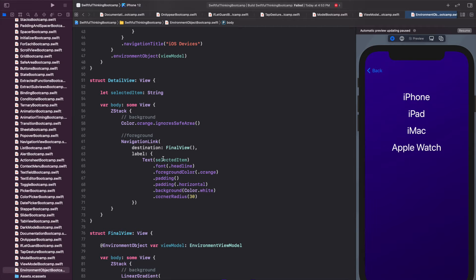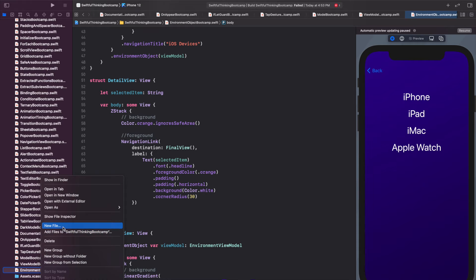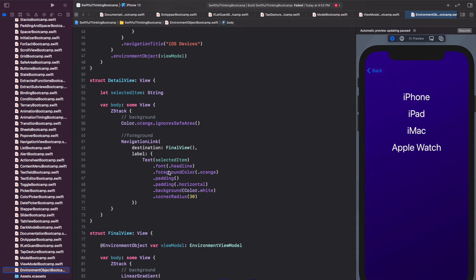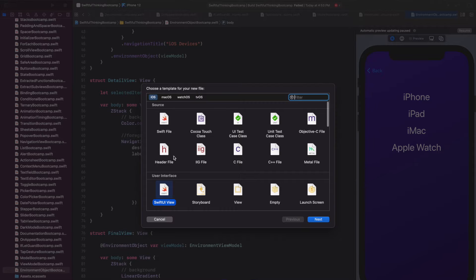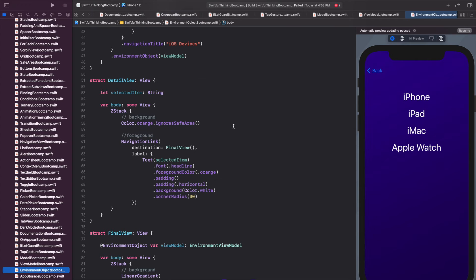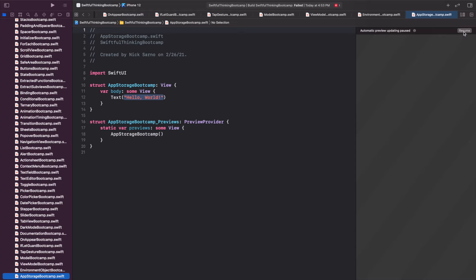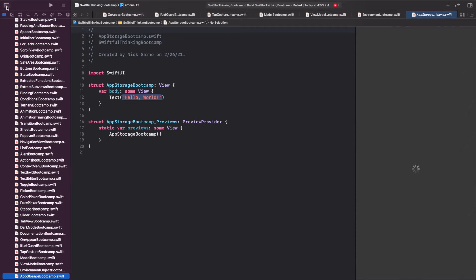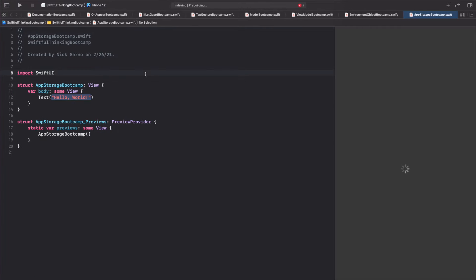I am back in Xcode. Let's right-click the navigator and create a new file. It's going to be a SwiftUI view. Let's call this one AppStorageBootcamp. Go ahead and click create. Once you're inside, click resume on the canvas. Let's get ready to get coding.